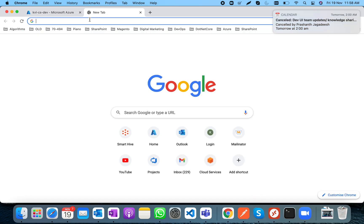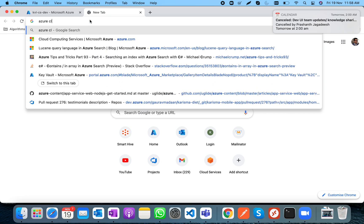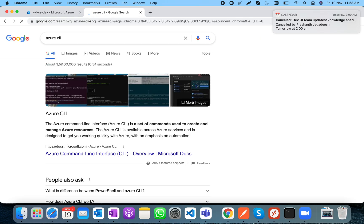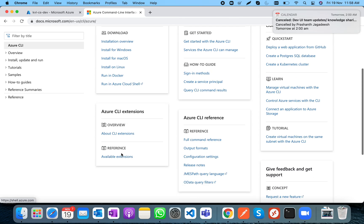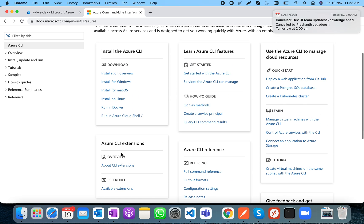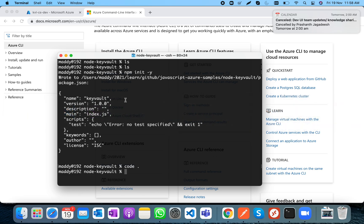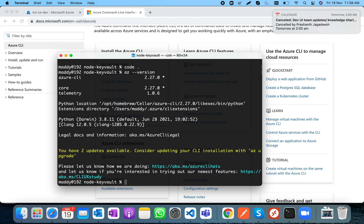To access this secret locally, you need the Azure CLI. It is a cross-platform tool you can install on Windows, Mac, or Linux. I already have it installed, and running 'az version' shows I have Azure CLI version 2.27.